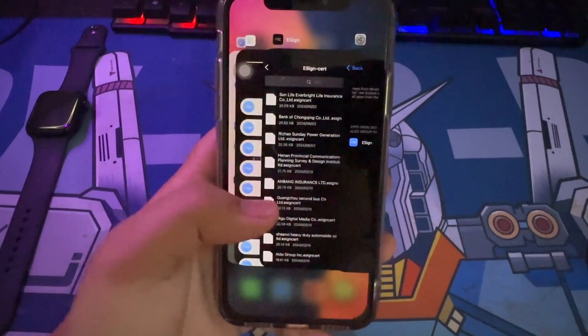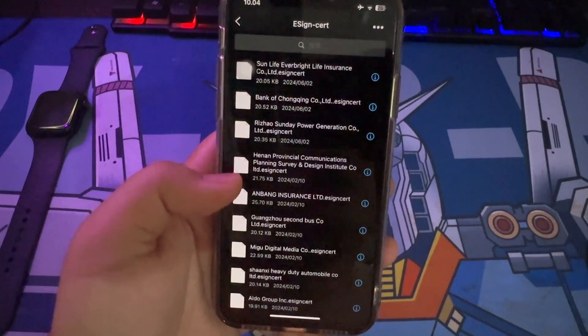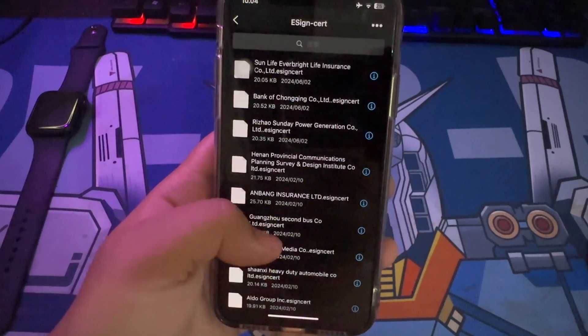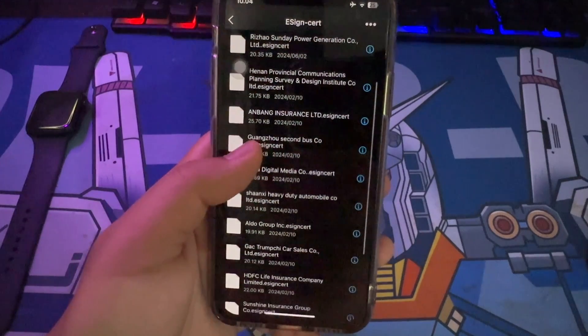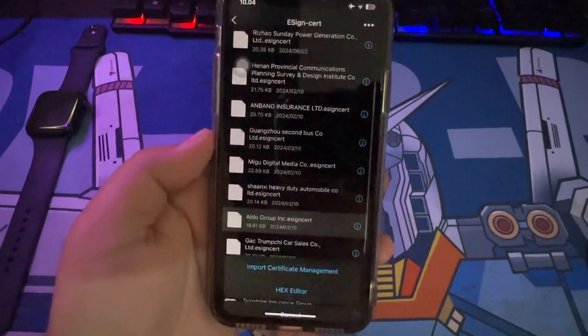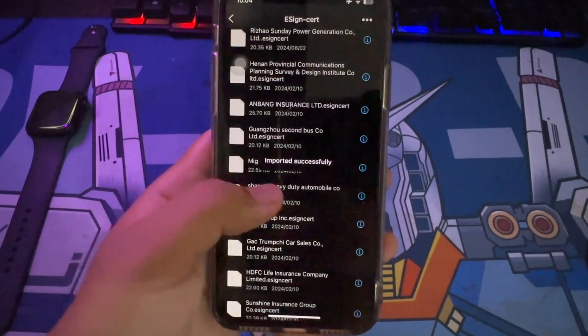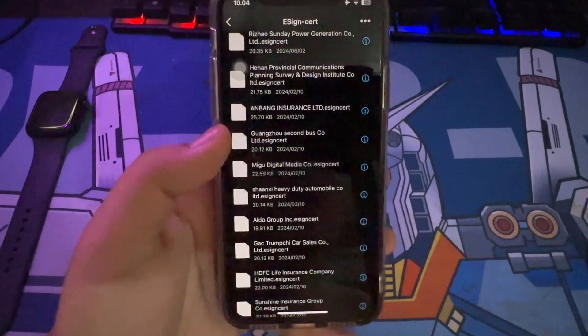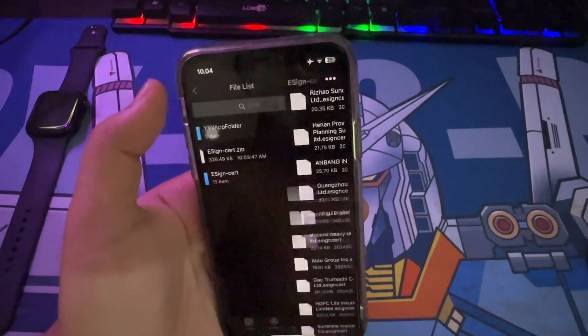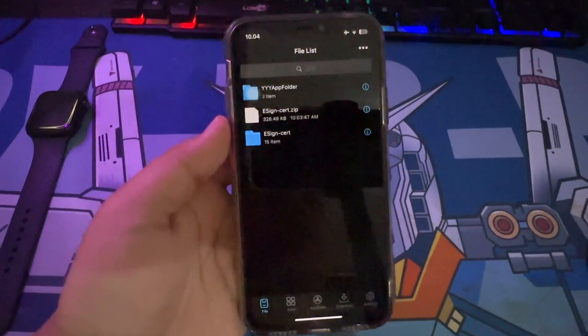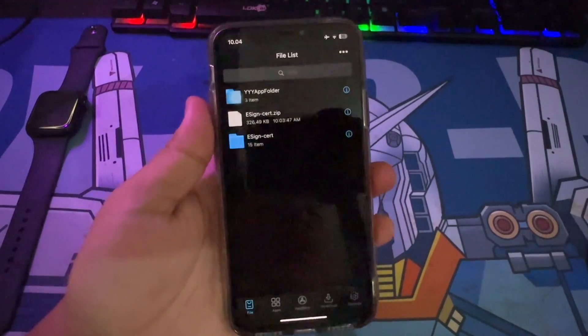Make sure you import the eSign certificate that you verified in Settings earlier. For example, I have verified the certificate of Aldo Group Inc., so I will import the Aldo Group certificate into my eSign. Click on the certificate, then click Import.